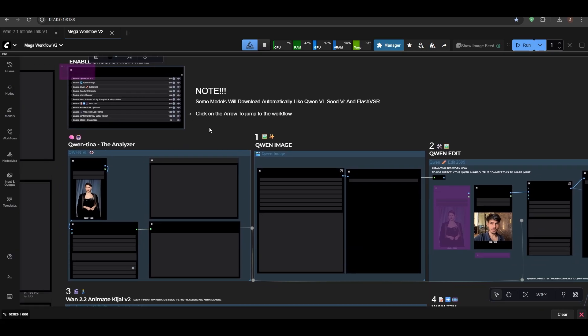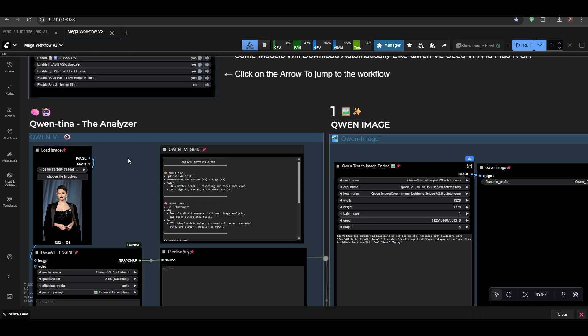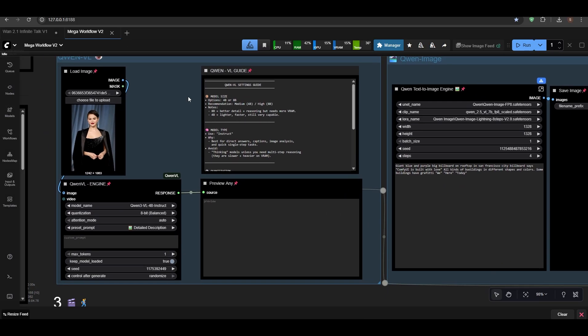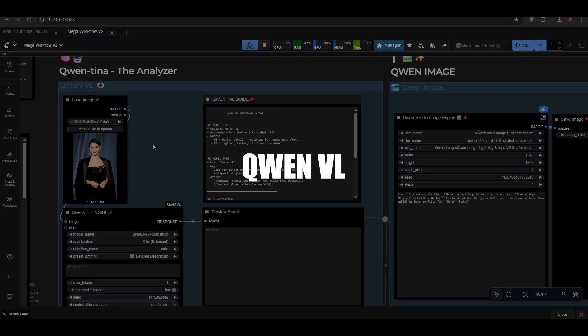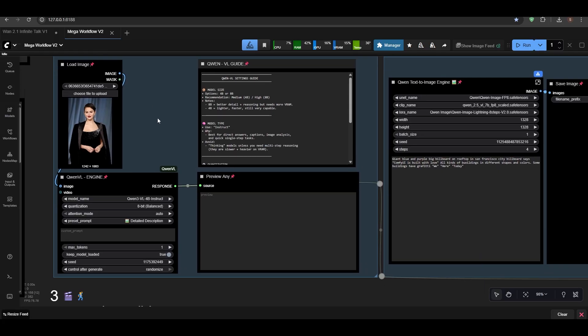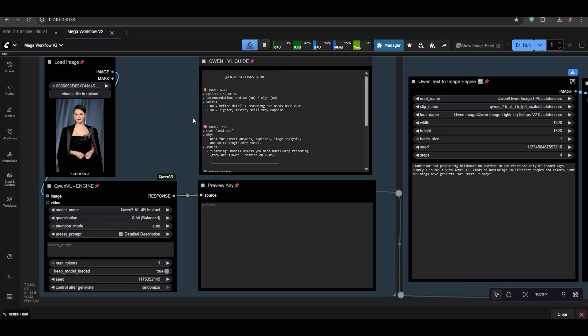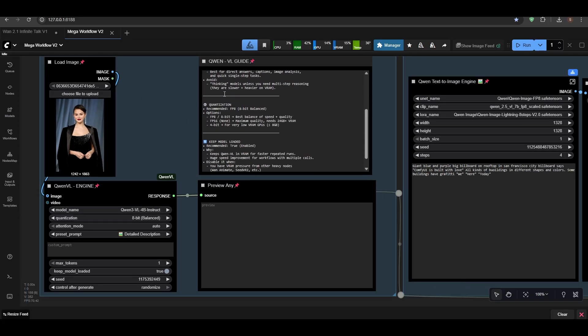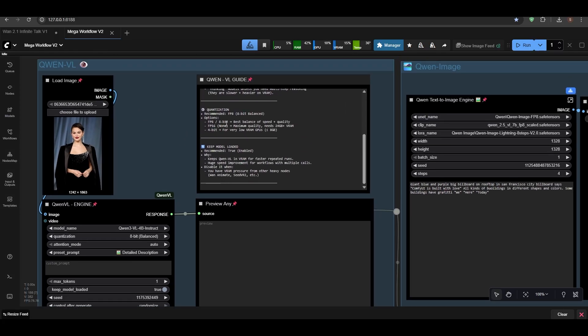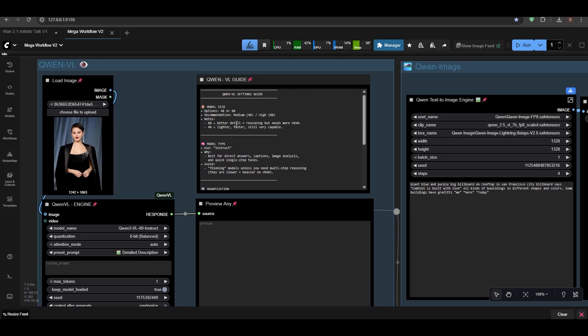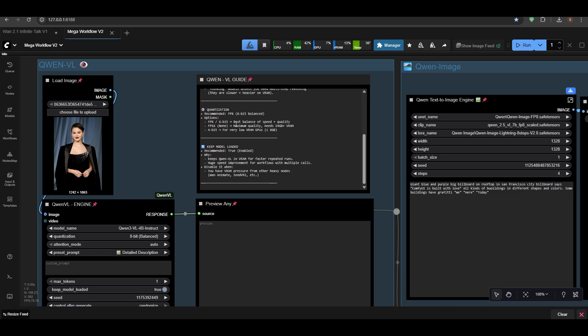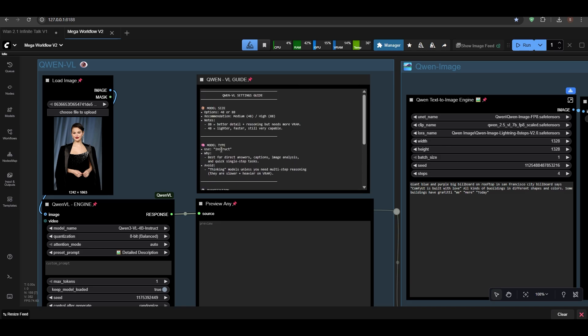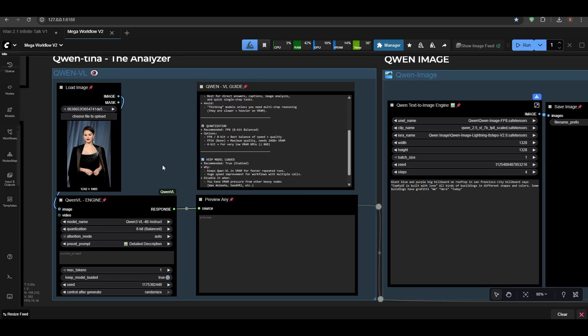So let's move on. I've added some notes you can read. Basically, let's start with Qwen VL. Now here we have Qwen VL and I've added a comprehensive guide which will help you.